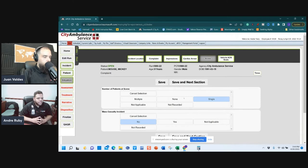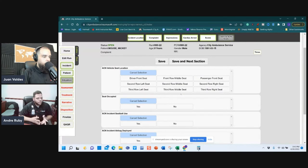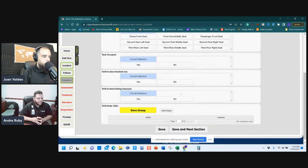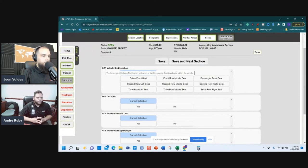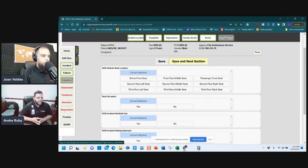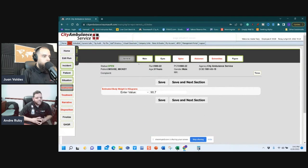The next section is already filled out because we rarely transport multiple patients. Save and next since it's not a mass casualty incident. The following section is for accidents — if you marked 'Yes' for injury, this would be required. It's activated by a motor vehicle accident; ACN stands for Collision. Save and next section — now you're in Assessment.